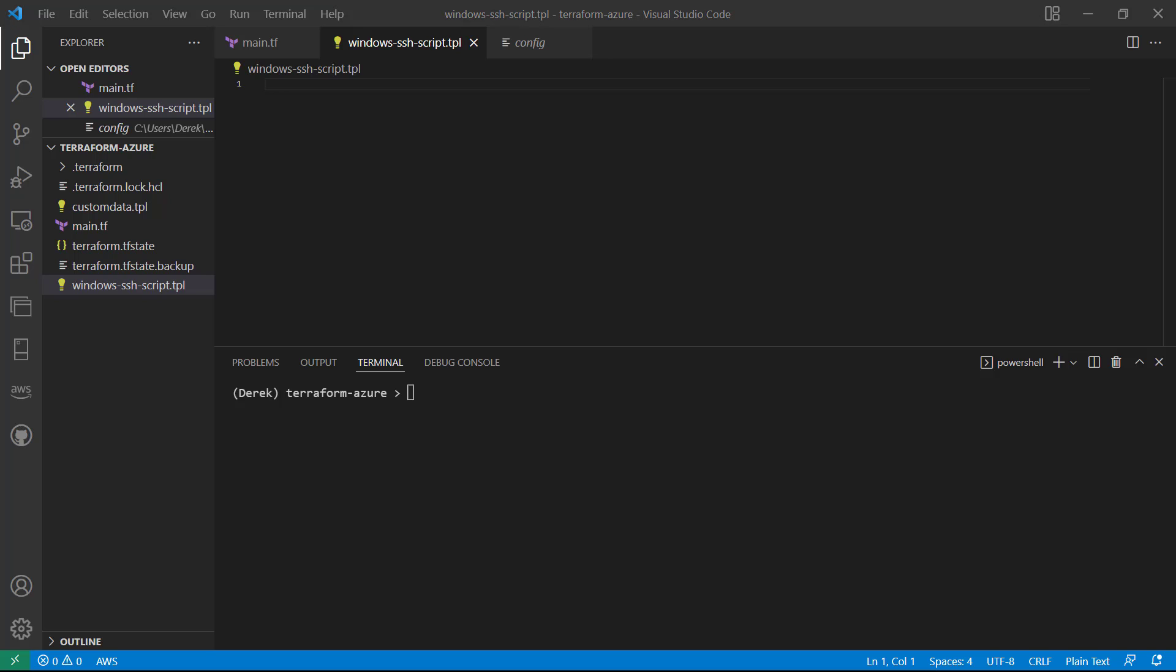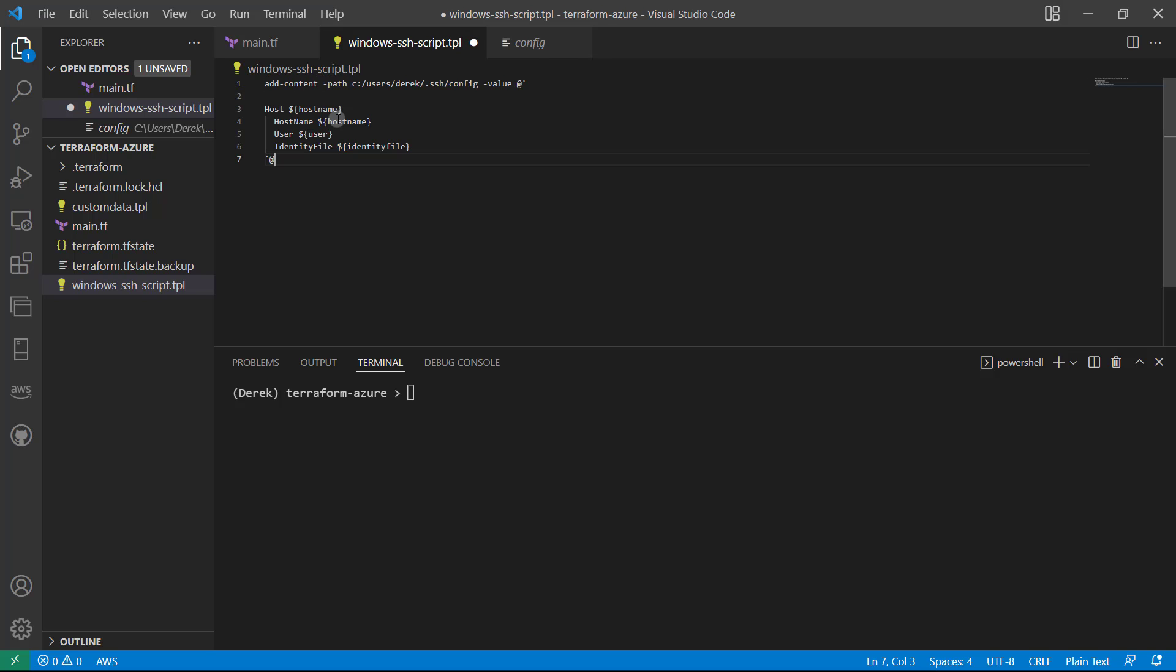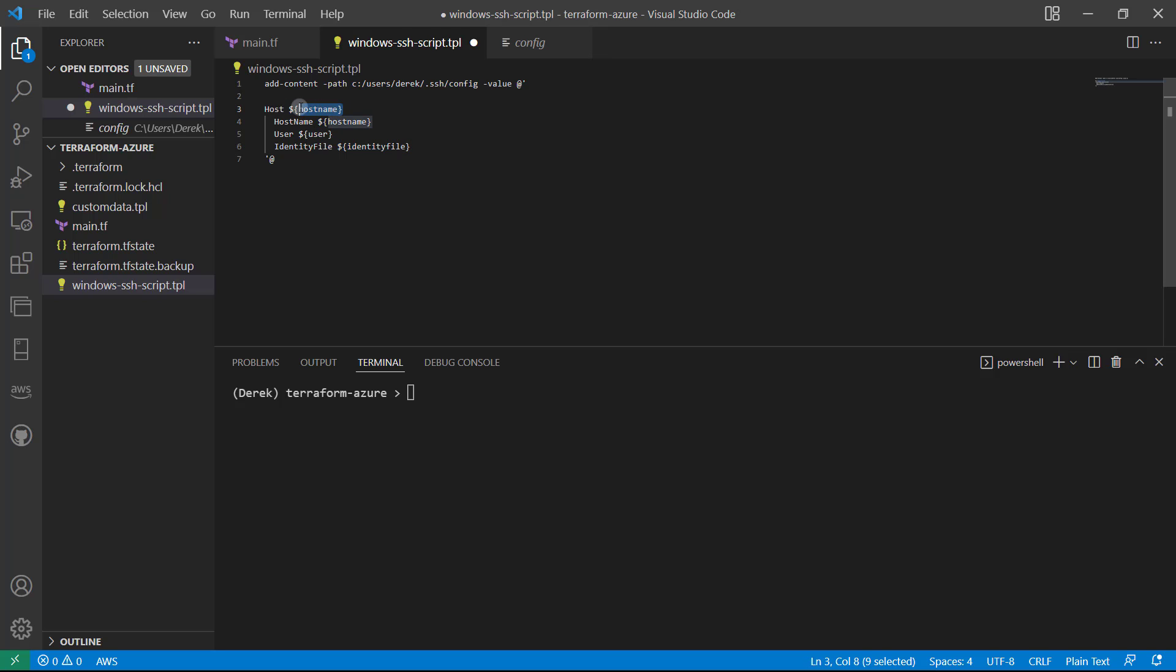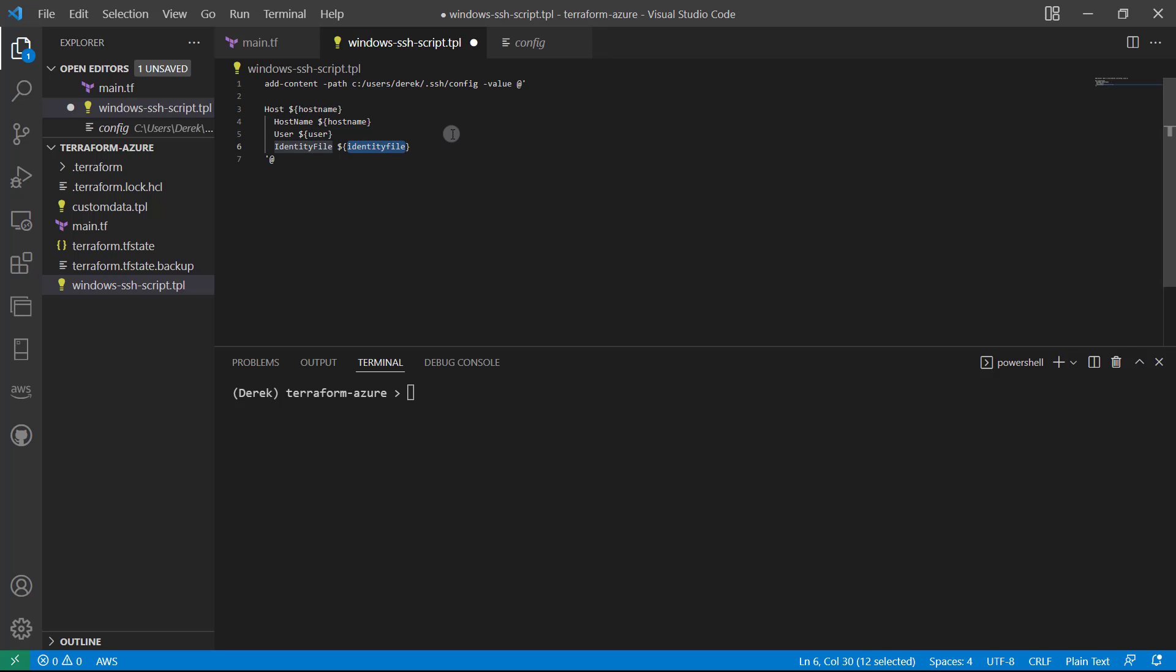So what this is going to do is add the host, host name, user, and identity file to that file that we specified. Now, as you can see, you've got this interpolation syntax here. And what this is doing is essentially dictating that these are variables. And those variables will be passed in using the template file function, which we're going to cover very soon. So go ahead and save that.